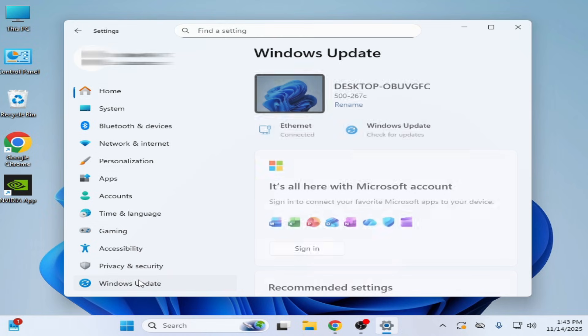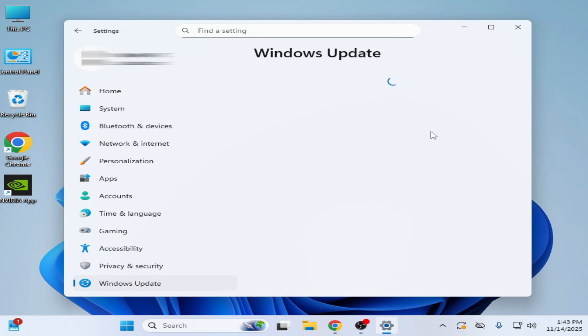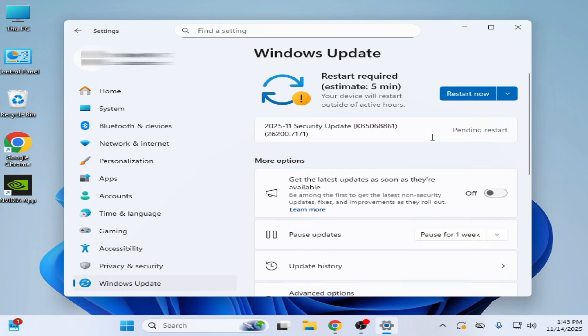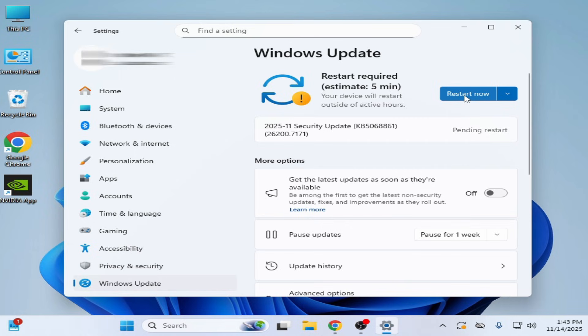Update and Security. And check for updates. Now restart. Pending restart, you can see security update. Now restart now. Please subscribe to the channel, like the video. Bye.